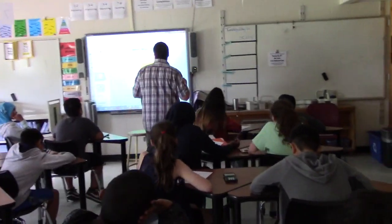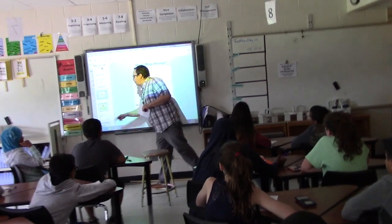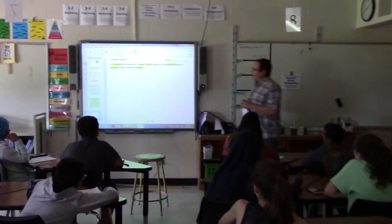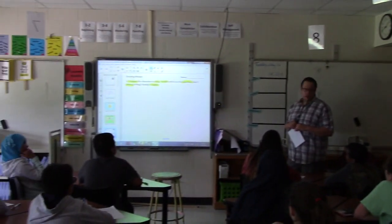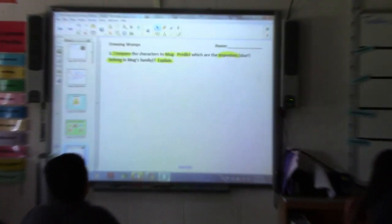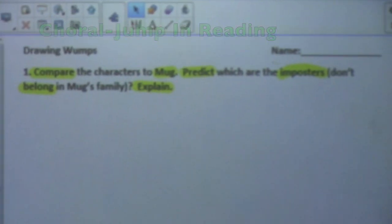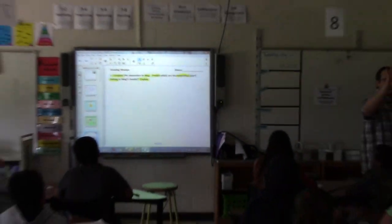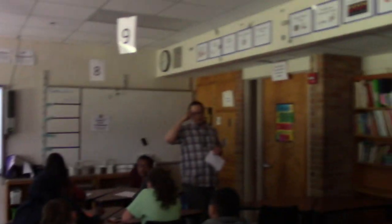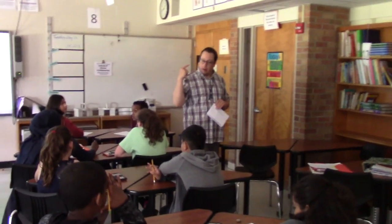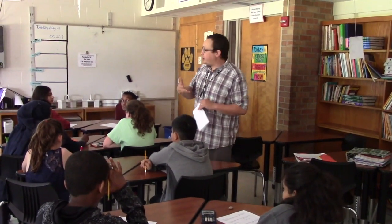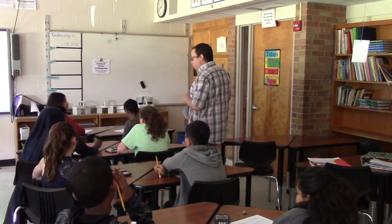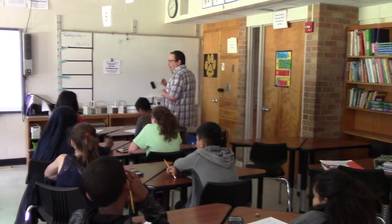The question is — and we're going to use a core reading to help us. Remember, I read the unhighlighted, you read the highlighted. Ready? Compare the characters to Mug. Predict which are the imposters — which don't belong in Mug's family. Explain. I'm going to show you four family members, and you're going to do a very silent — like a museum, like a library — activity, and write down who are the imposters and who don't belong in this family, and jot down a little bit why.